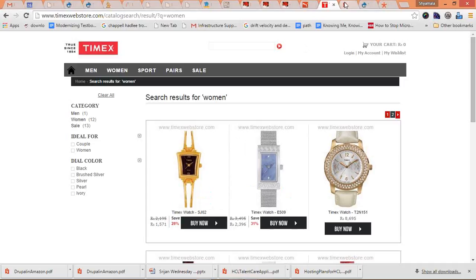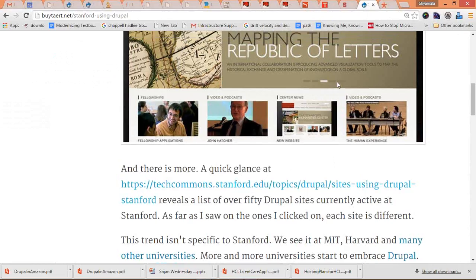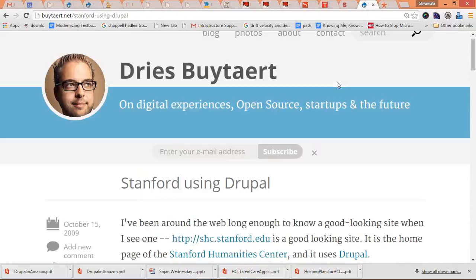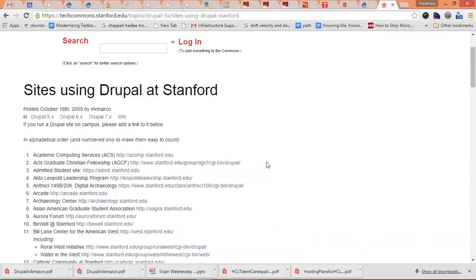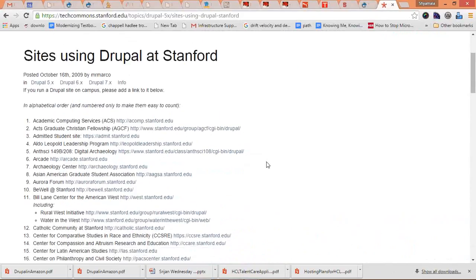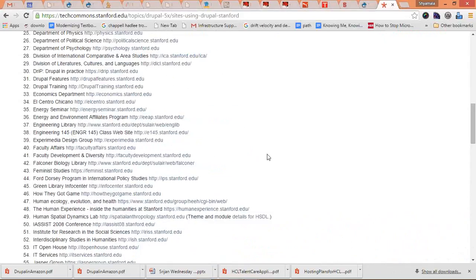In fact, there is a post by Dries, the founder of Drupal, on his blog talking about the different sites of Stanford that are using Drupal. They have over 50 sites, close to 100, using Drupal.